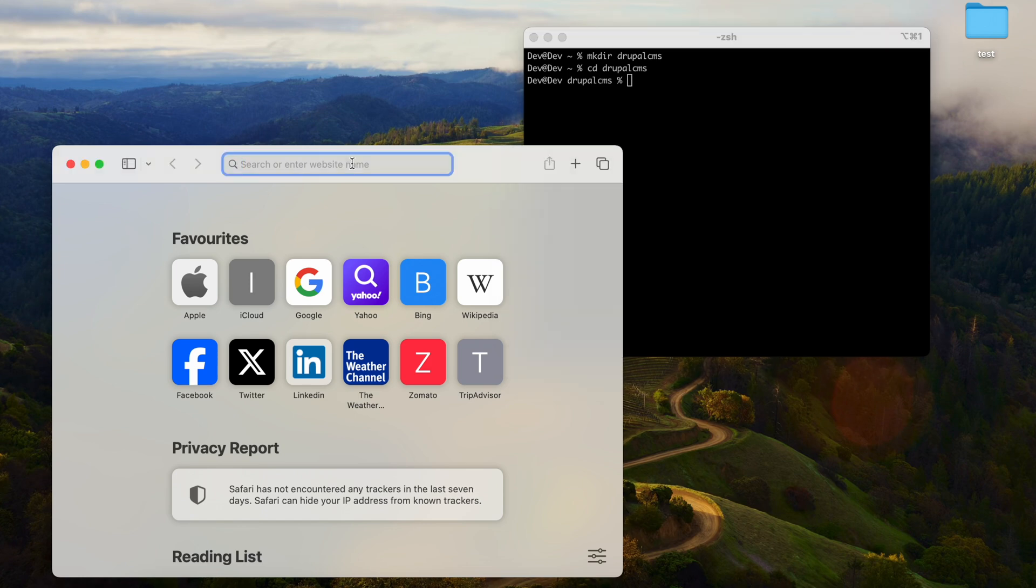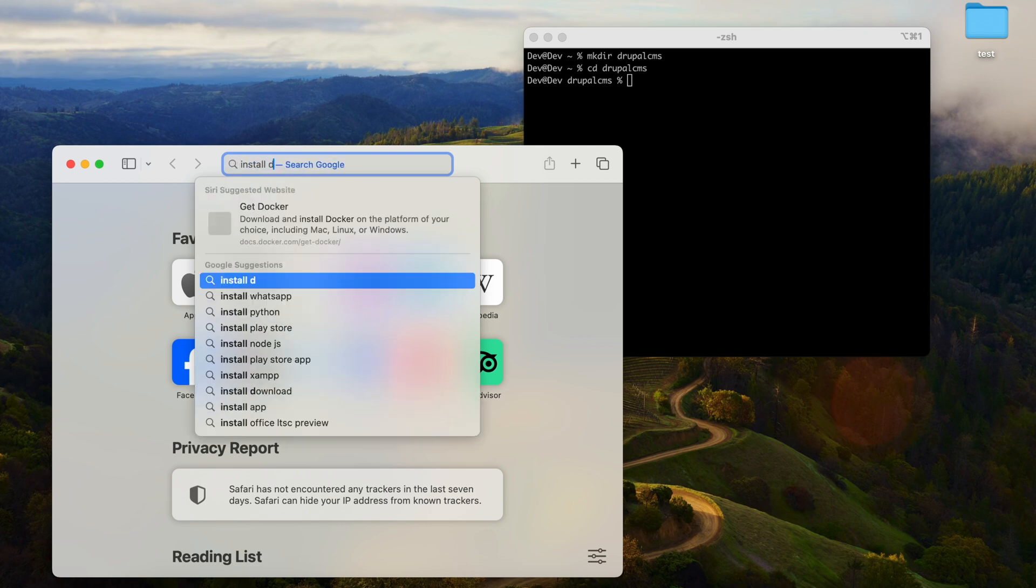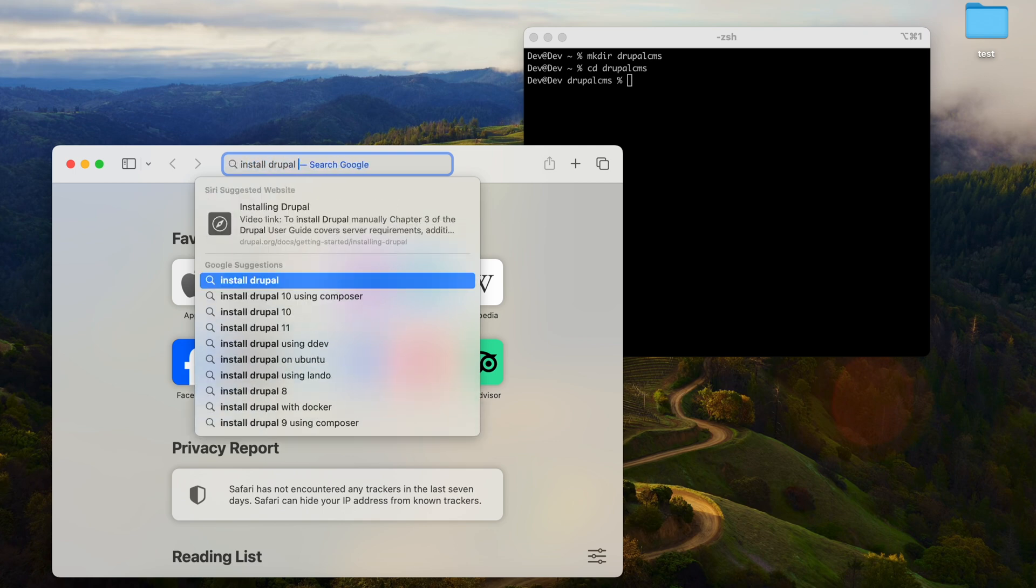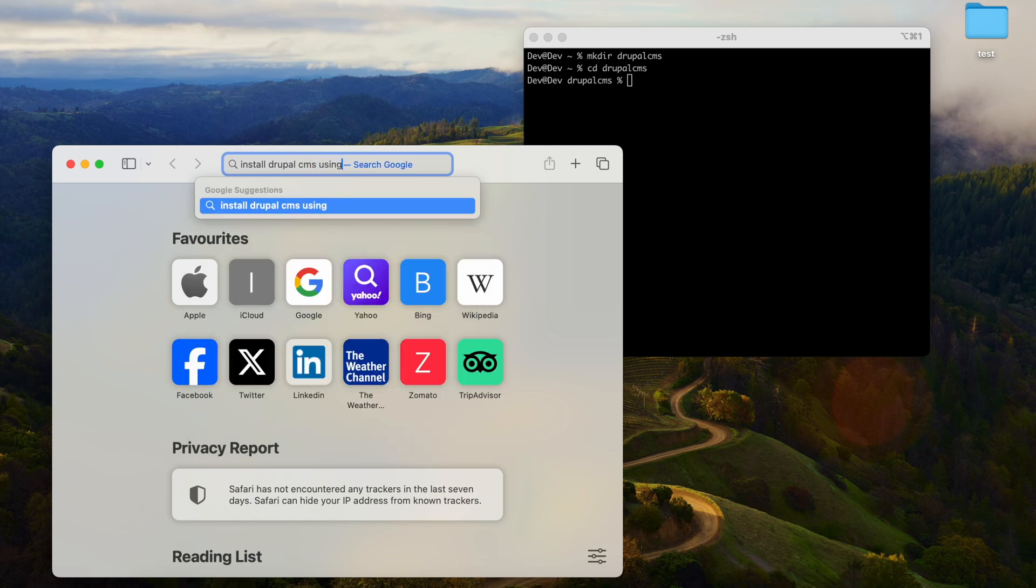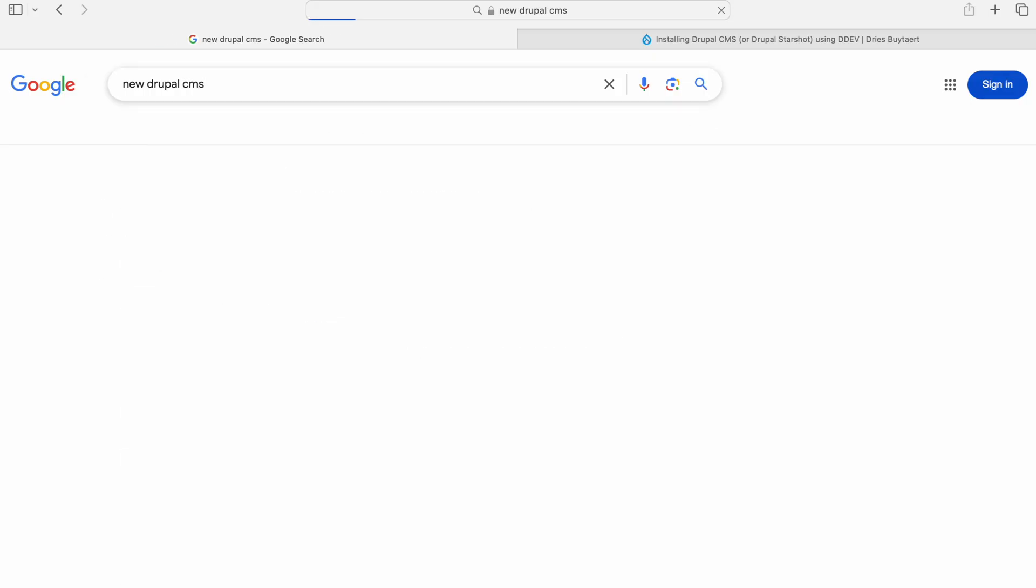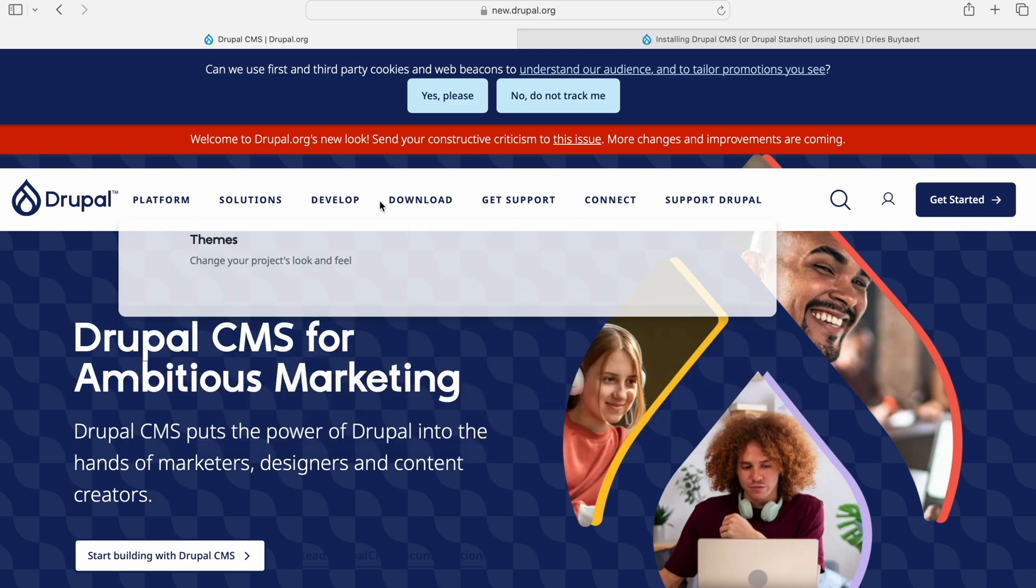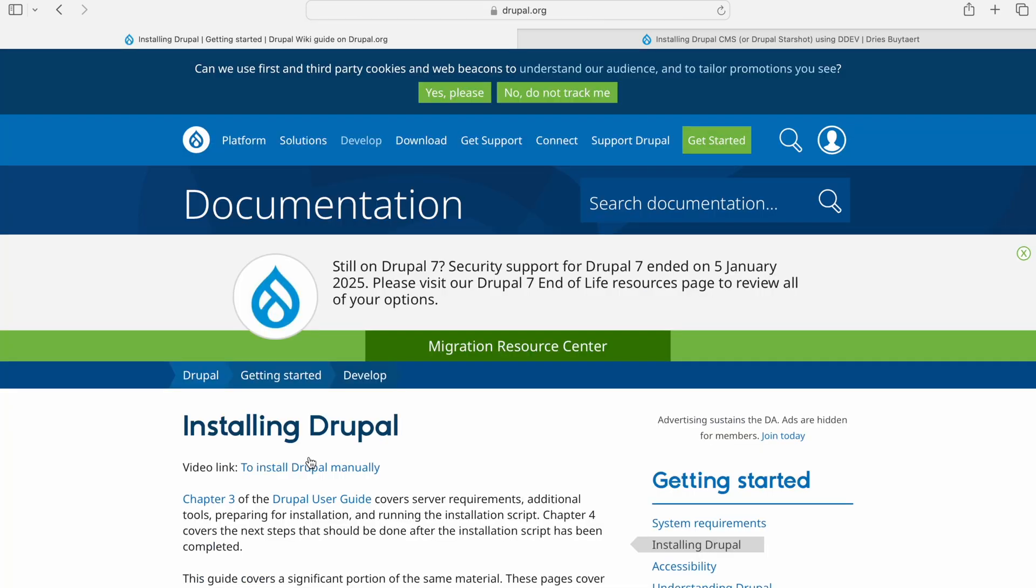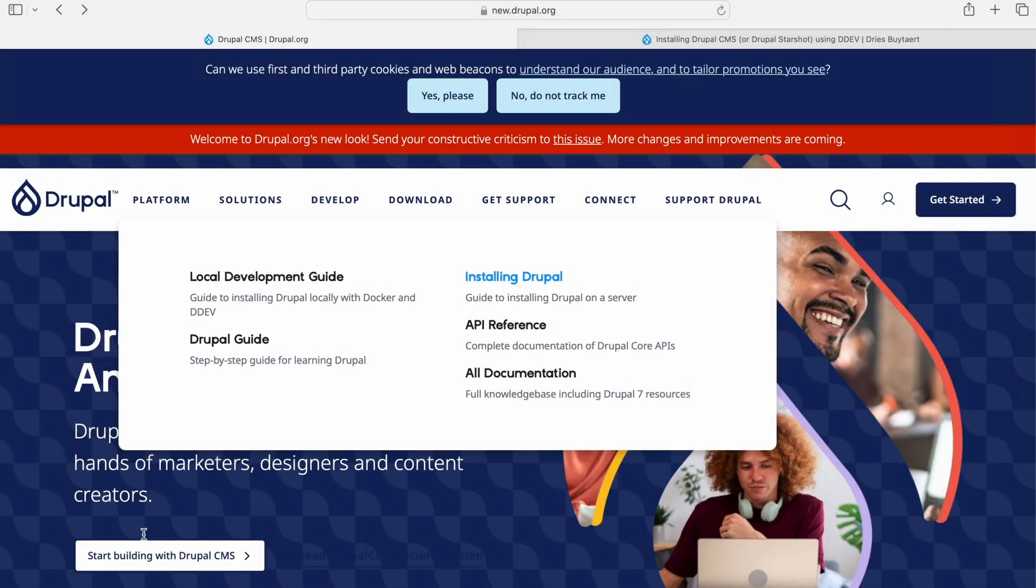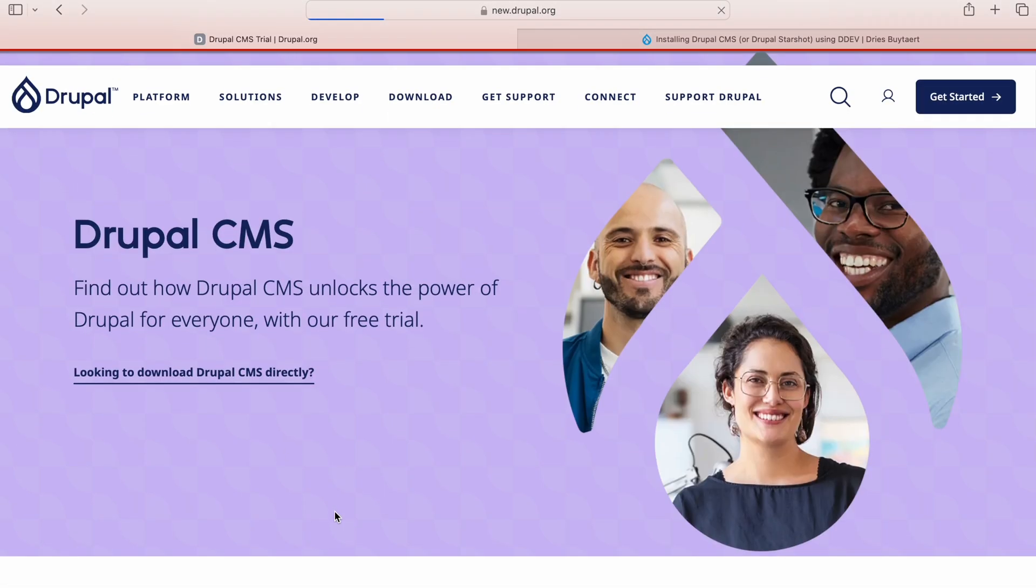Let's click Install Drupal CMS using DDEV. Let's click on Develop Installing Drupal, close this, and start building Drupal CMS.